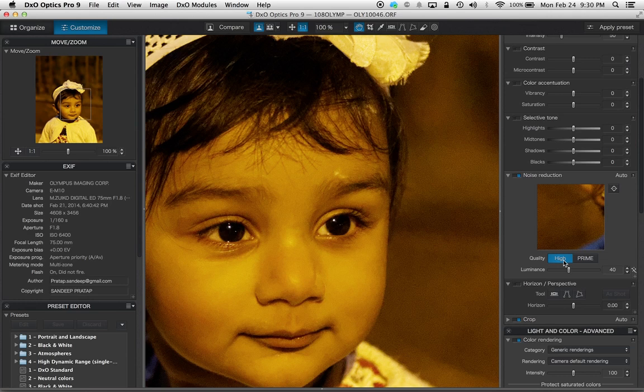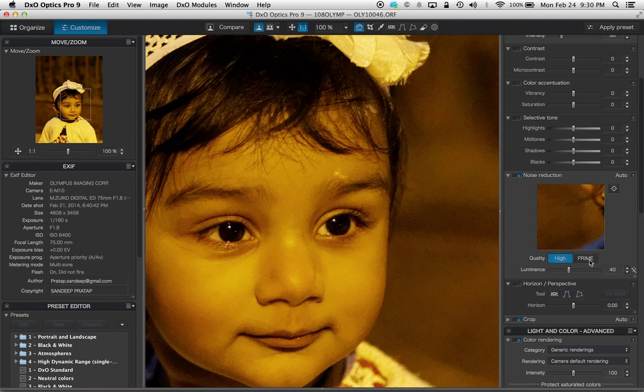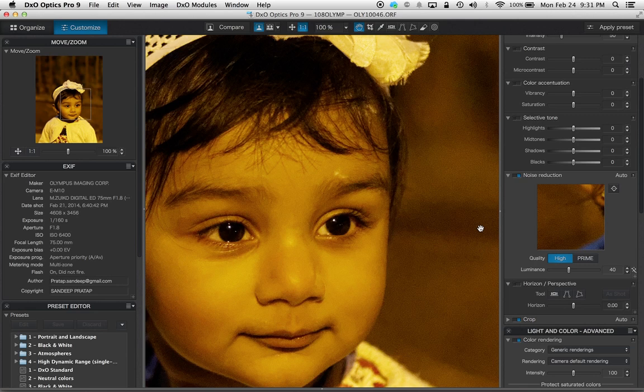It does clear up quite a bit, so what I decided is to use prime only when the noise is too high in an image. Okay, so this is one part of it which is good.